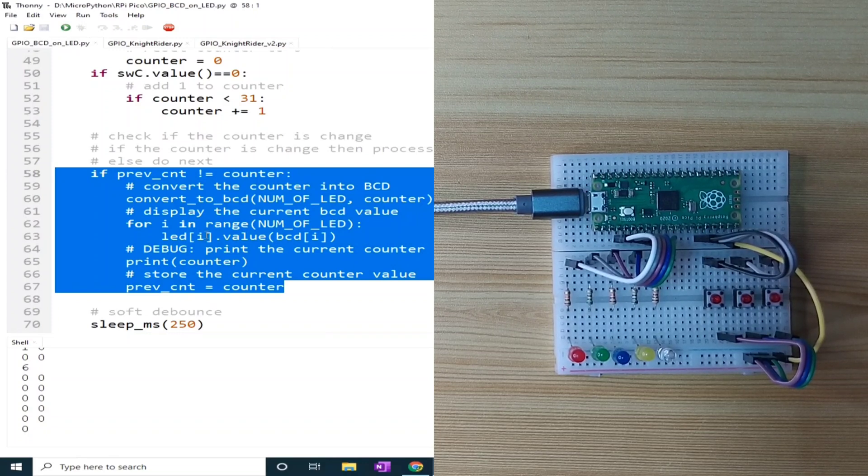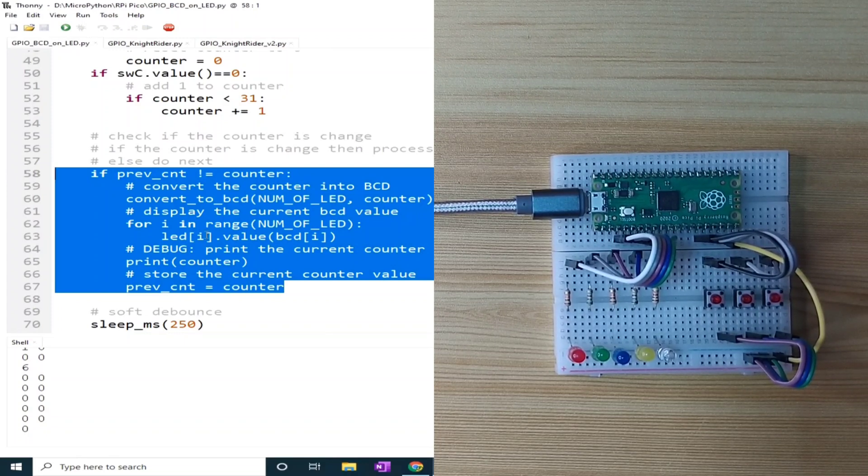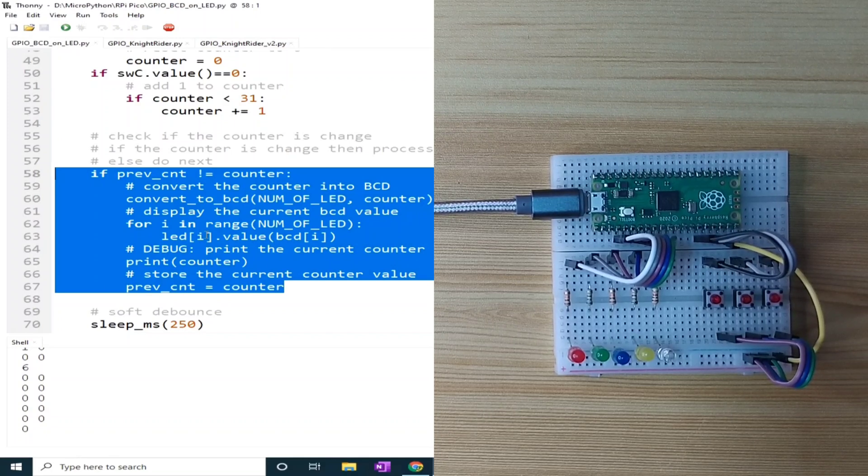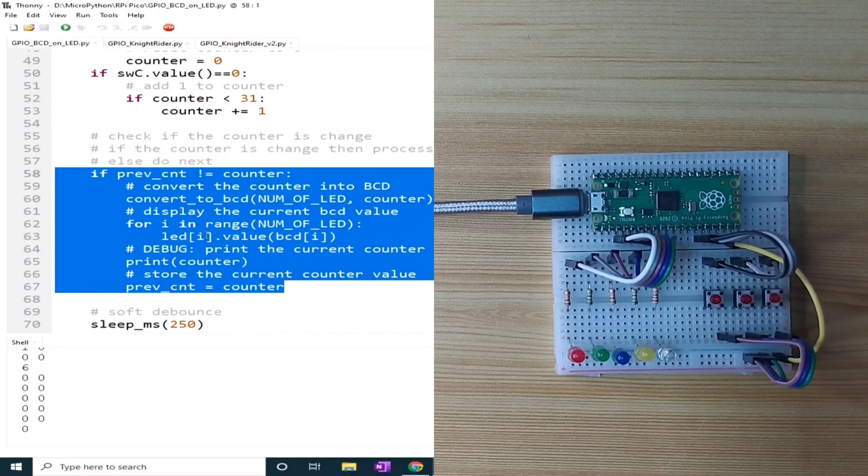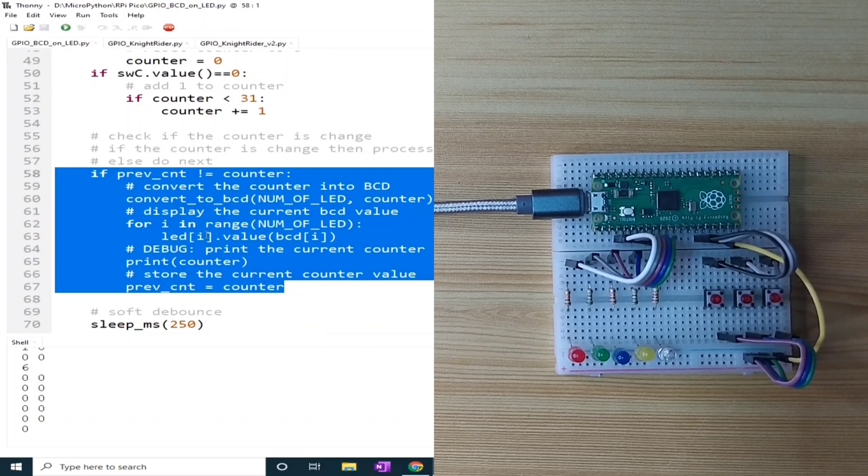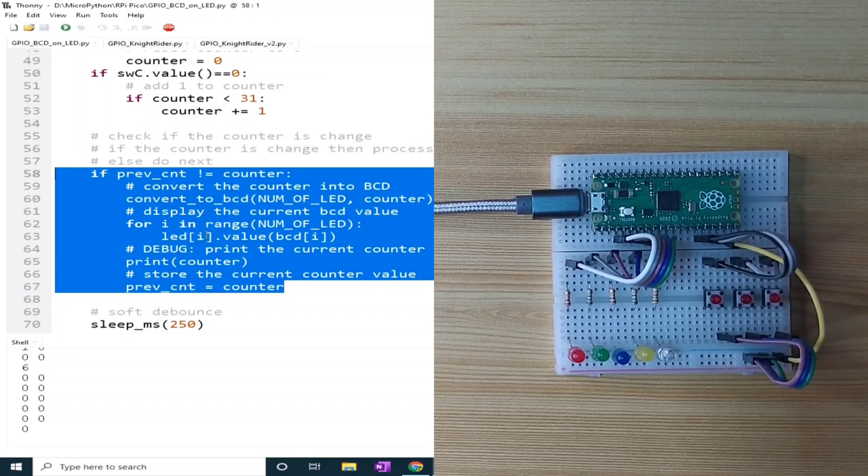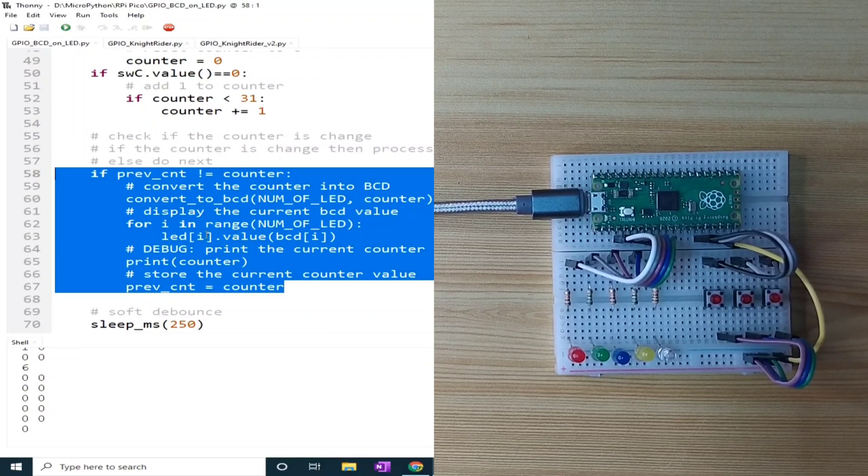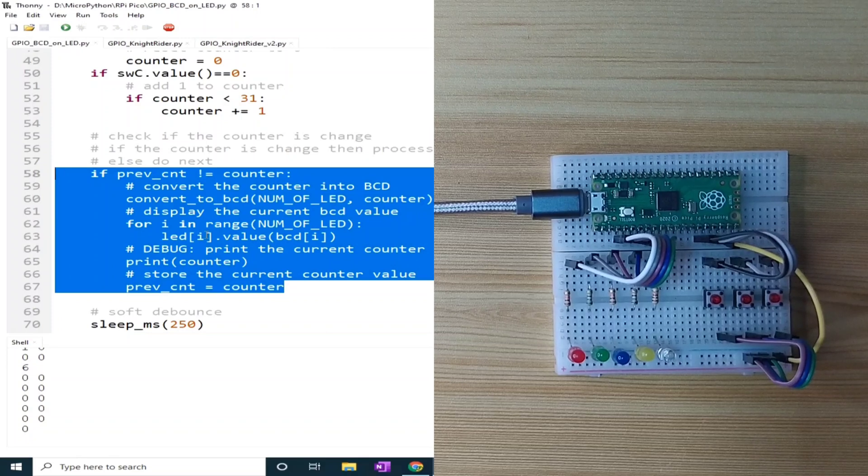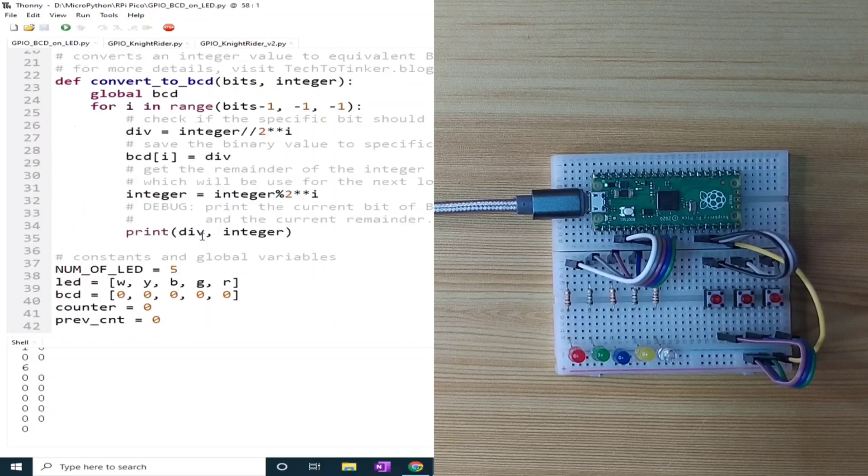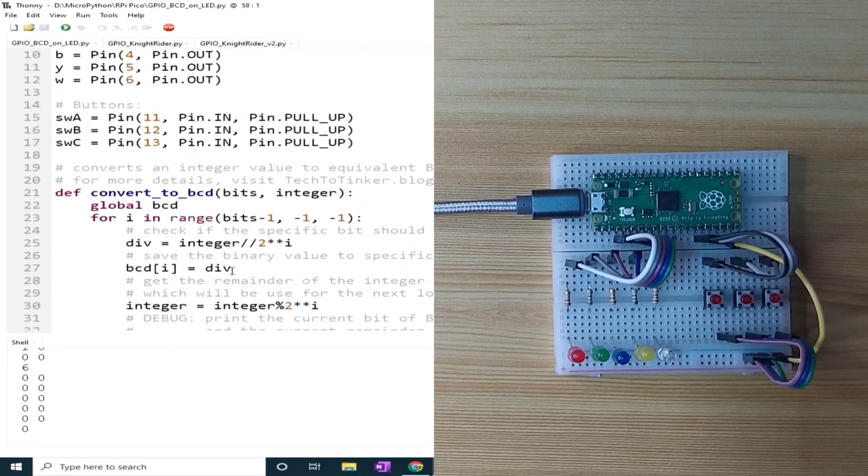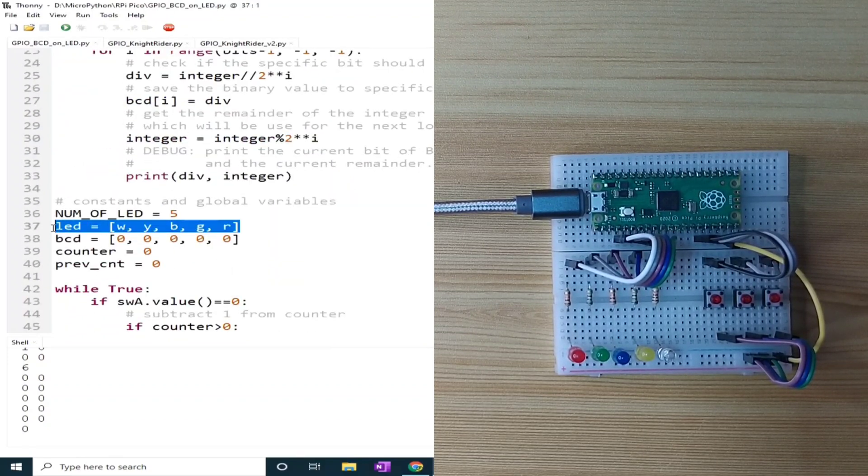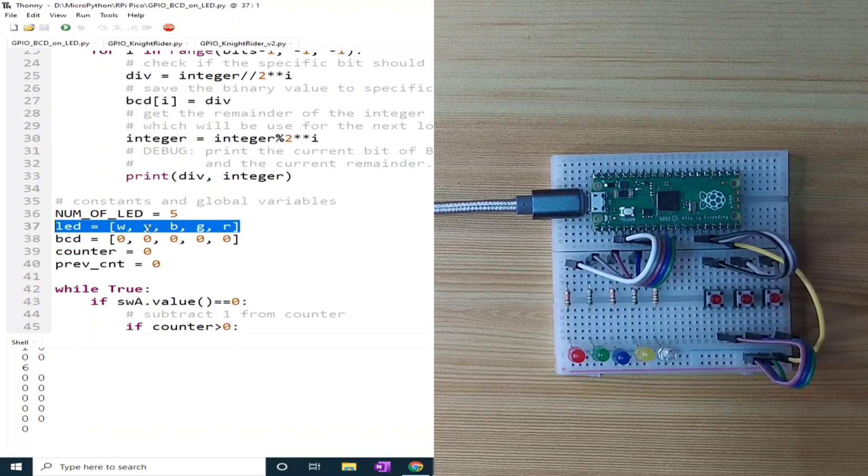To display the value of the counter to the LED, we cannot simply do that because the counter is an integer in a decimal numeric system while the LEDs are arranged in a binary-like numeric system through tuples with functions similar to an array to easily access its LEDs, as you can see here. These are LEDs: white, yellow, blue, green, and red.